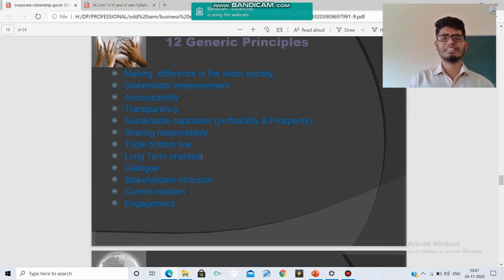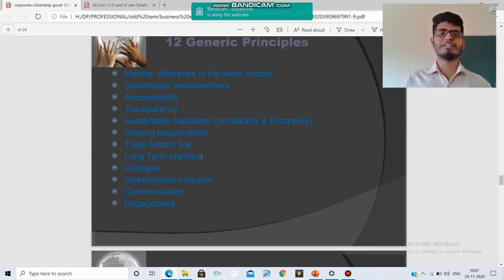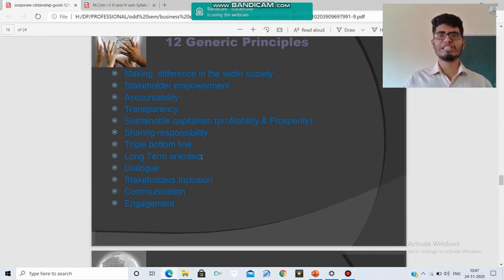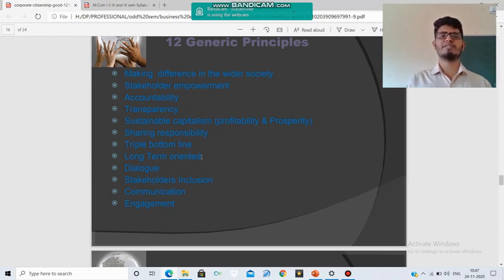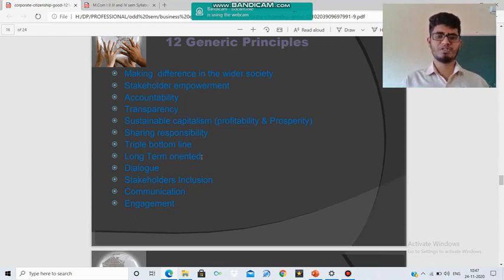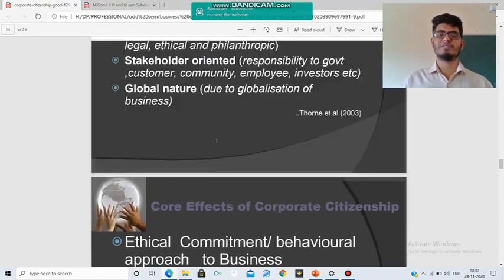Engagement is another principle — engagement of human resources, capital, missionaries, and land. Each resource should be utilized at an optimum level. Only with optimum engagement will the company get optimum output. This is also one of the principles under Corporate Citizenship.